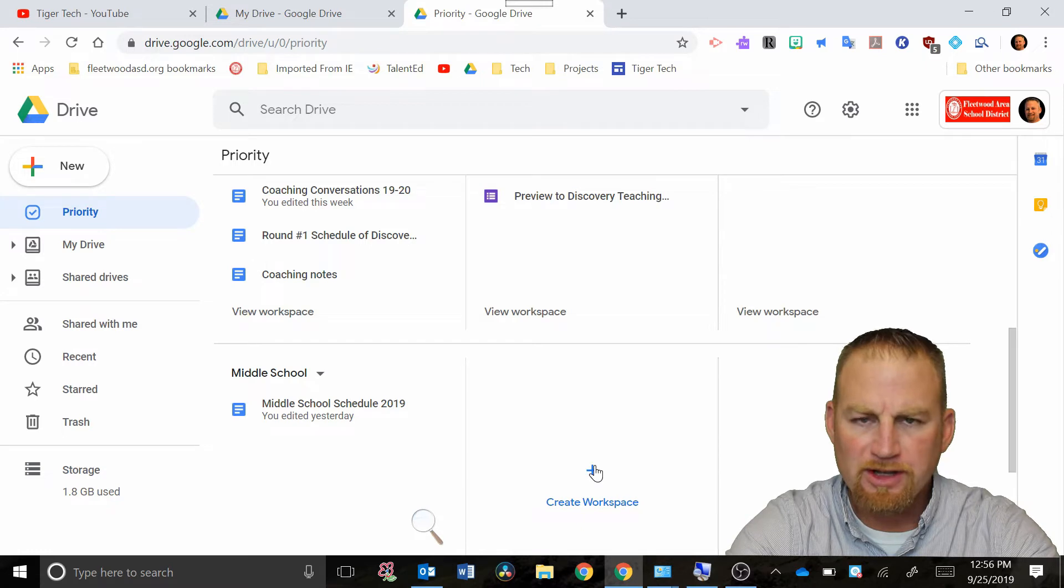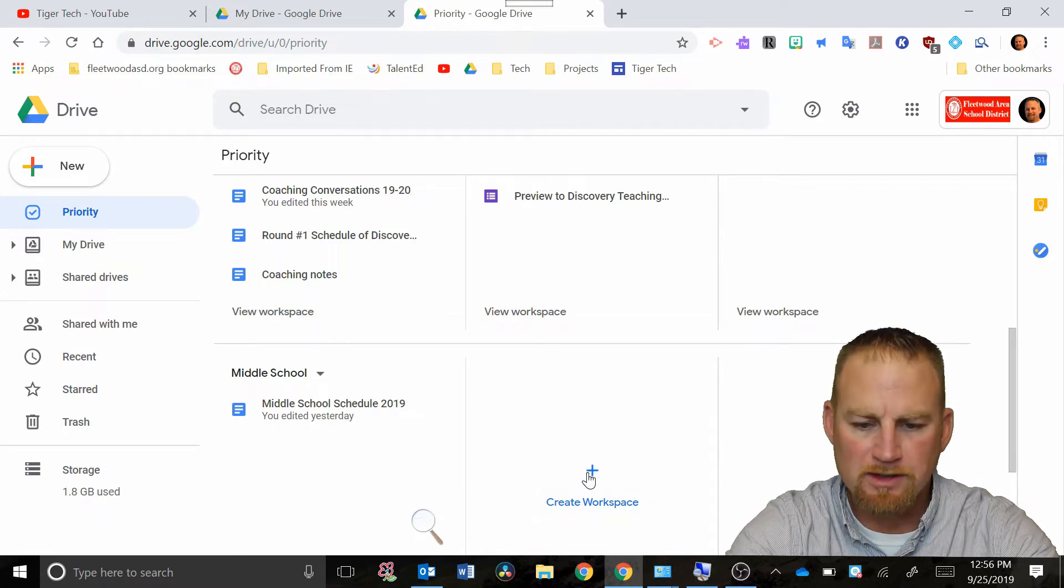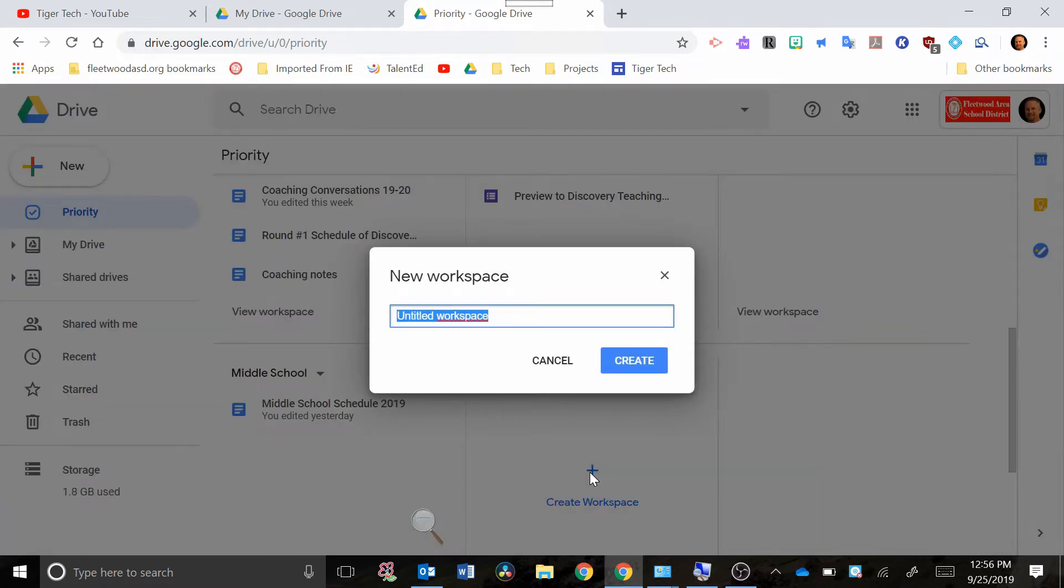All you do is click on the plus sign here where it says create workspace. So I'm gonna click on that. This one I'm gonna title elementary.